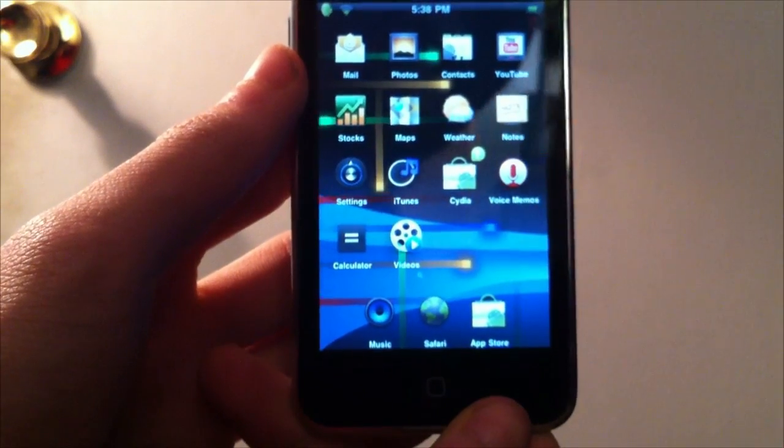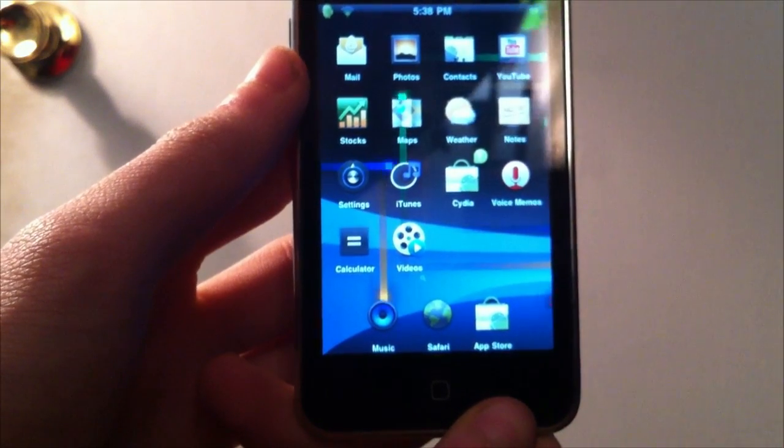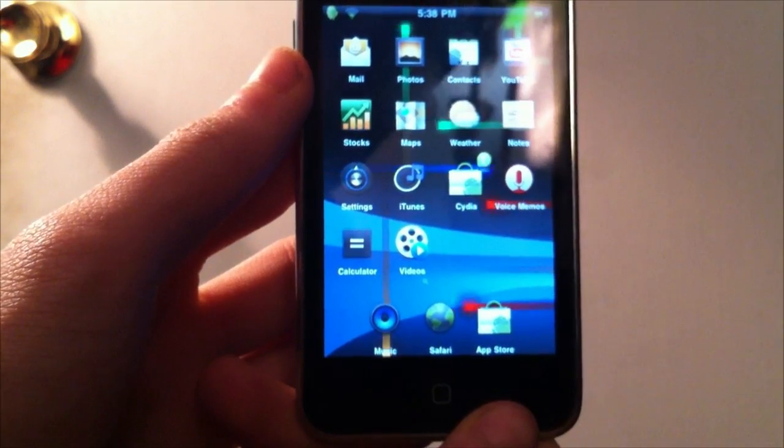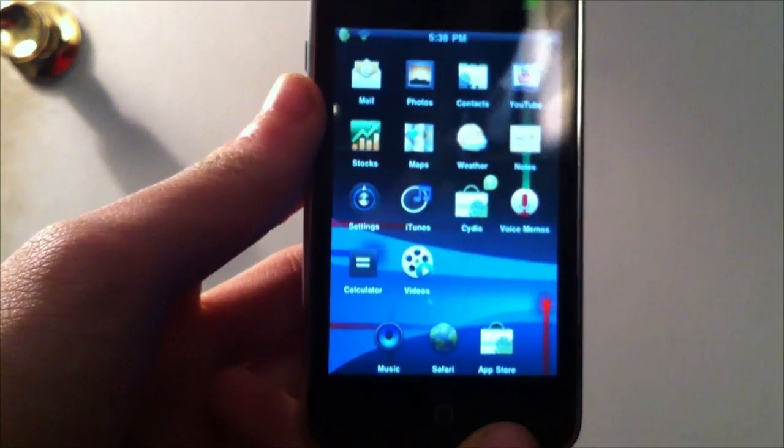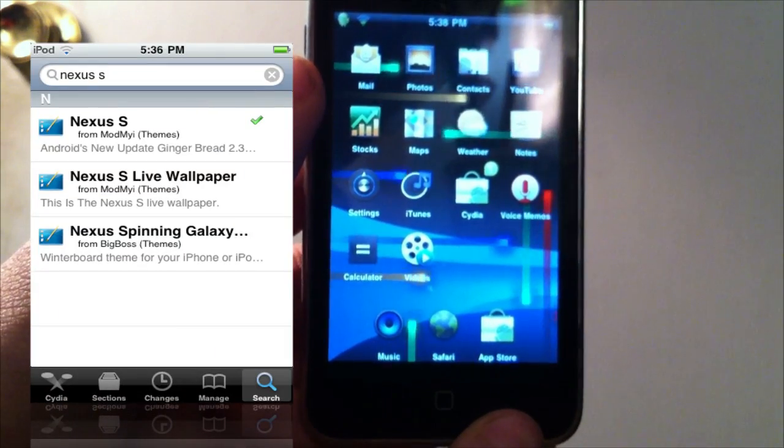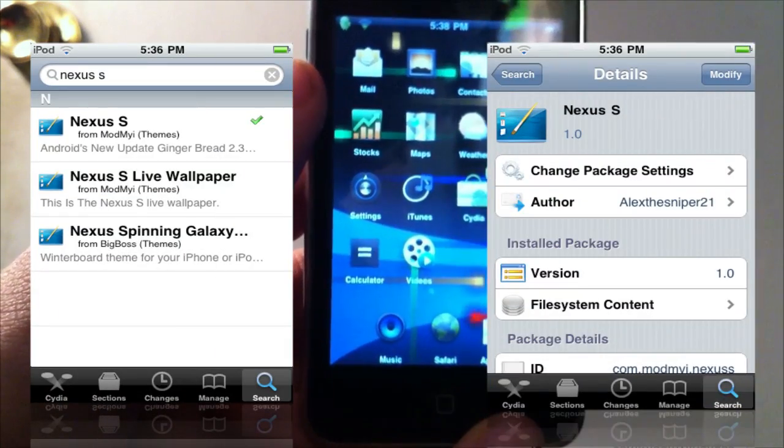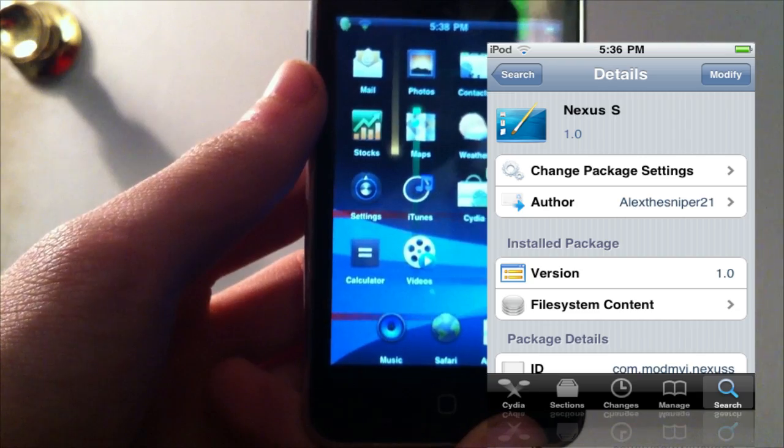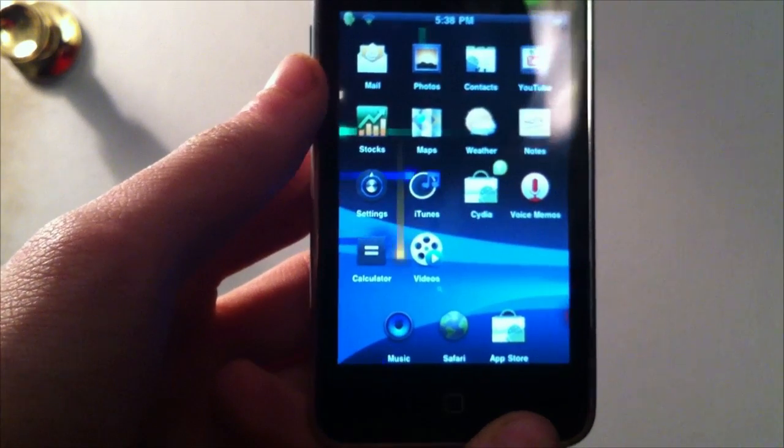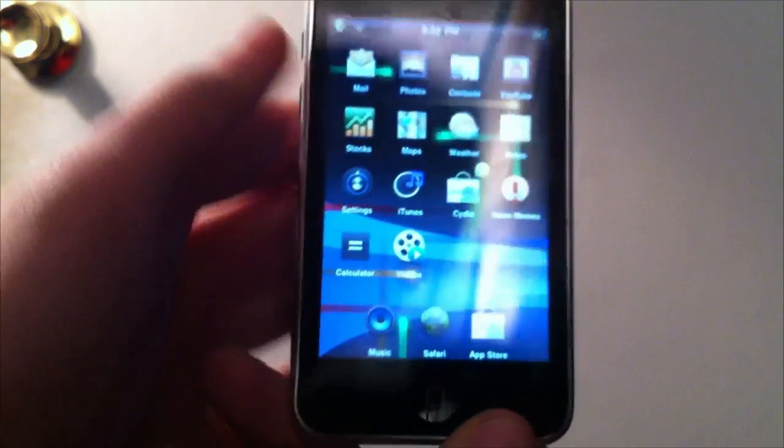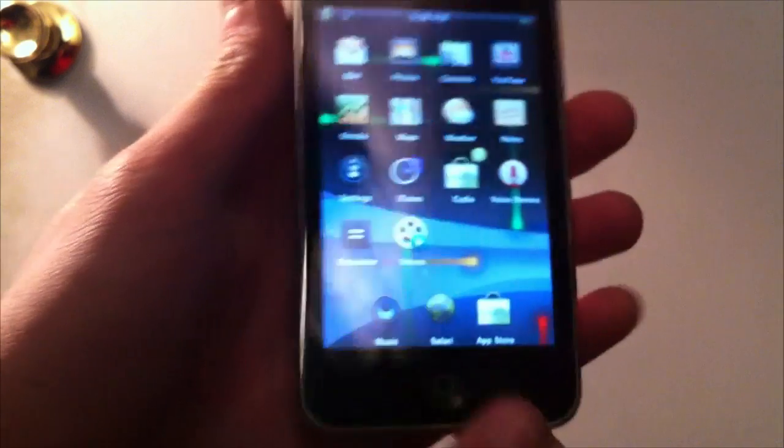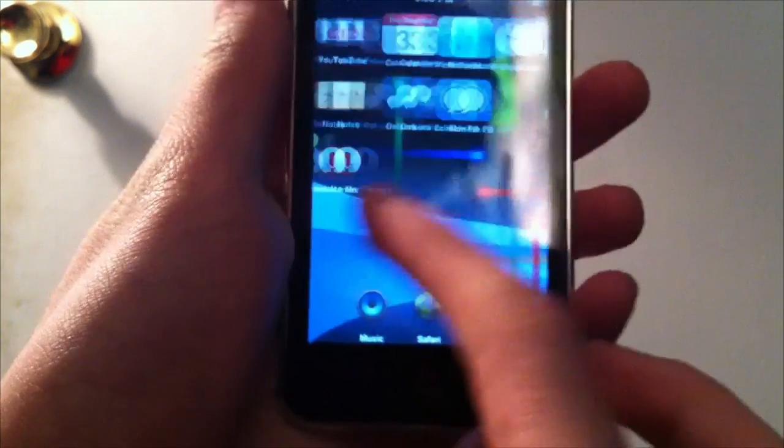Now you can get this theme by going into Cydia and searching for Nexus S theme. I believe I'll have a picture on the side here showing you guys what it'll look like in Cydia just because Cydia takes forever to load up and I don't want to show you guys that. So just go and download that in Cydia and you can install it by downloading Winterboard.